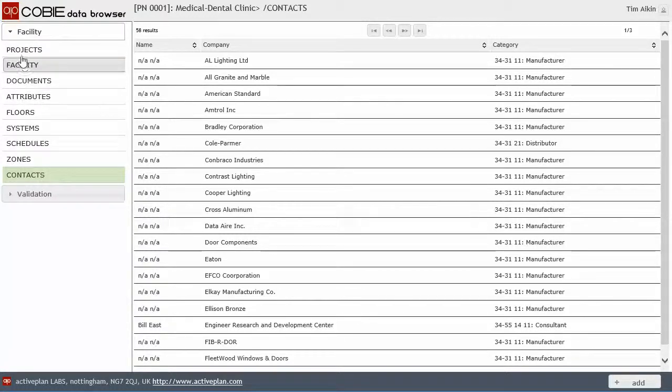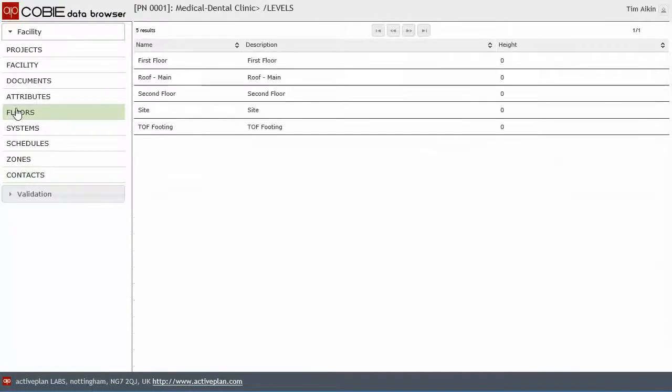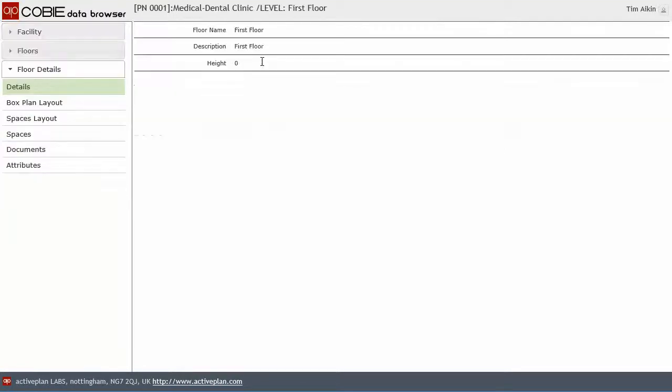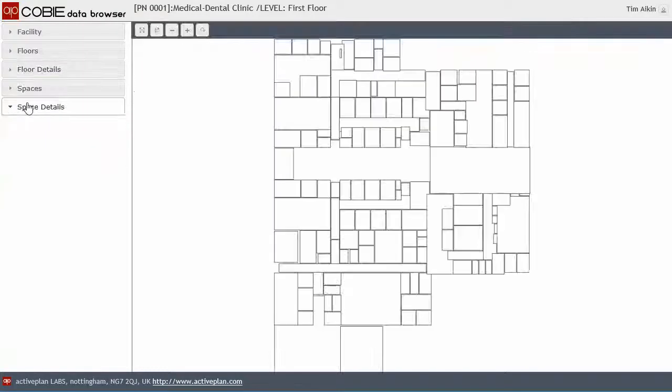Let's go back to the floors. And let's dive into one of those floors. And as mentioned in a previous video, the floor can be displayed graphically as a box plan floor.